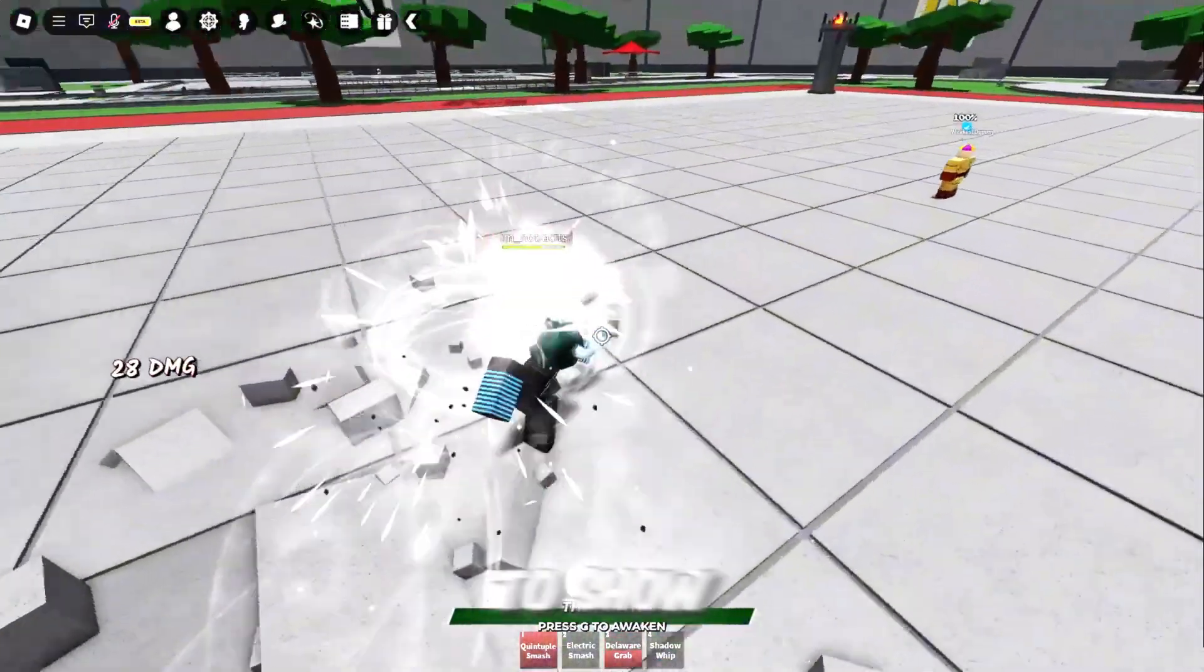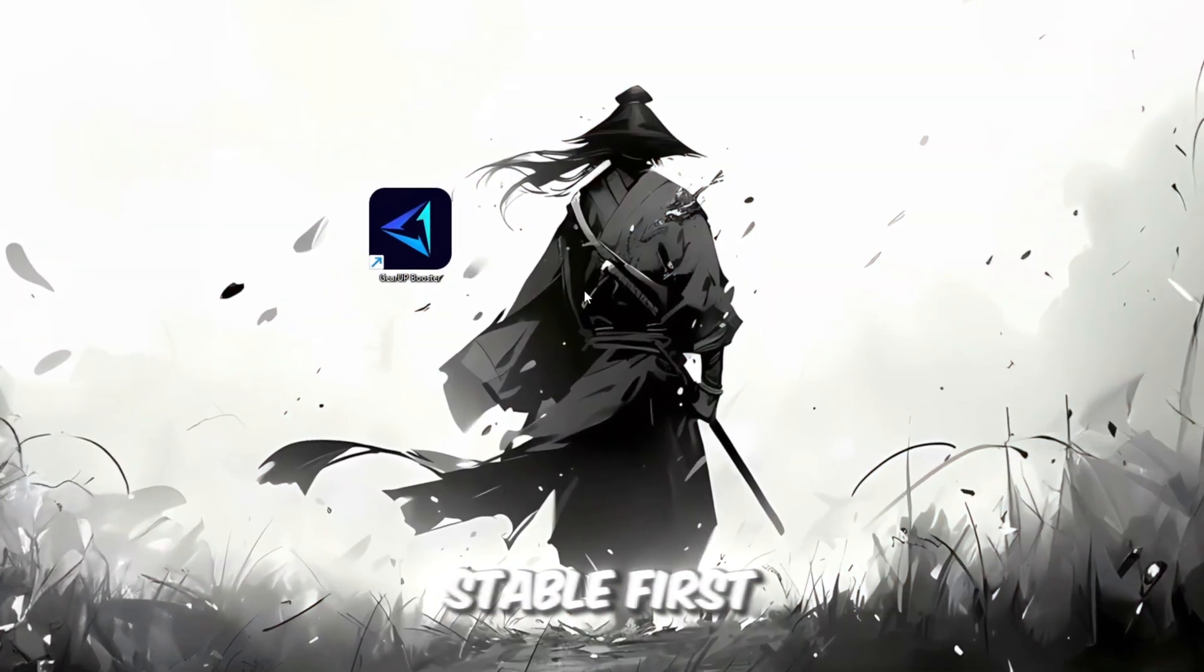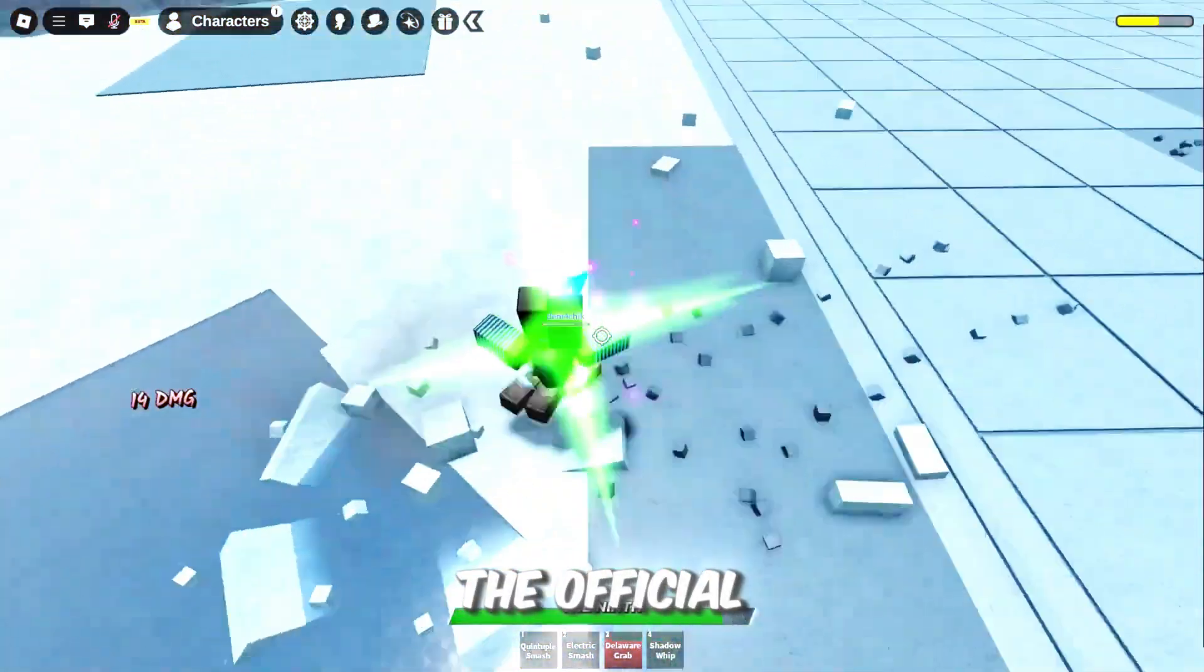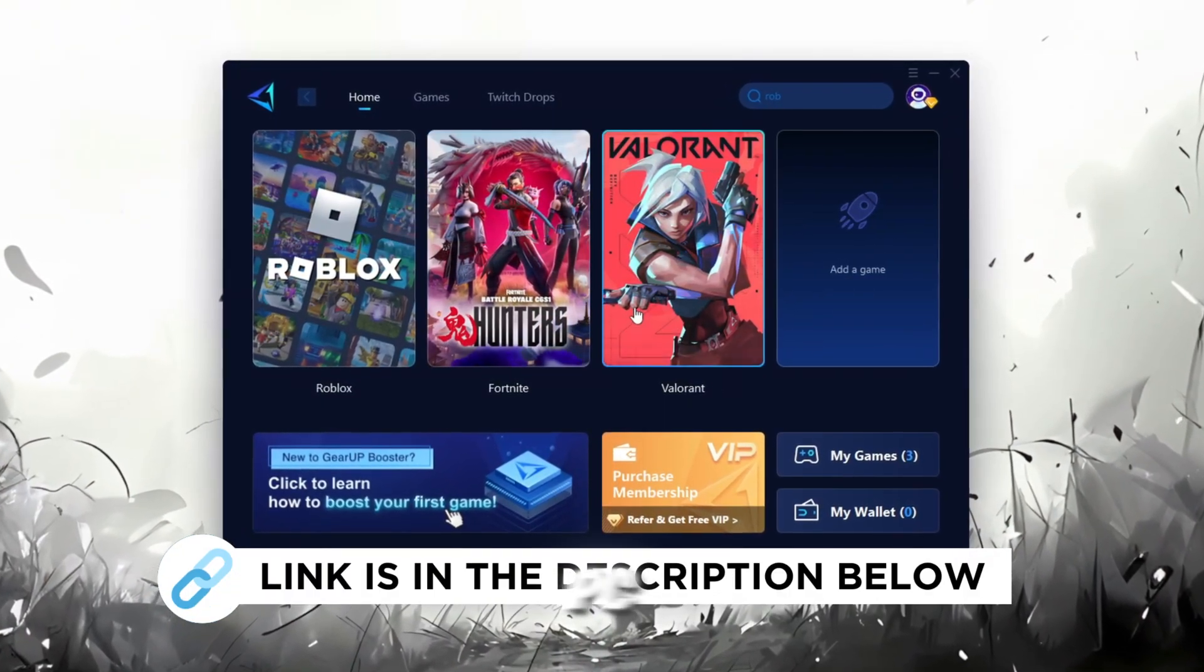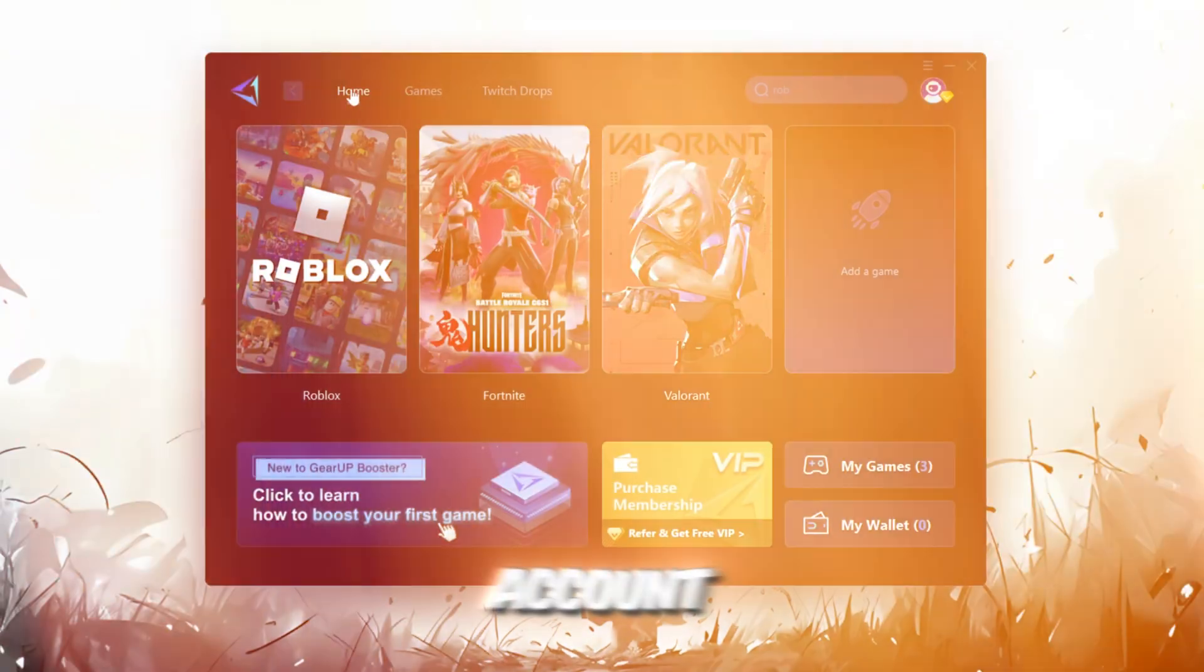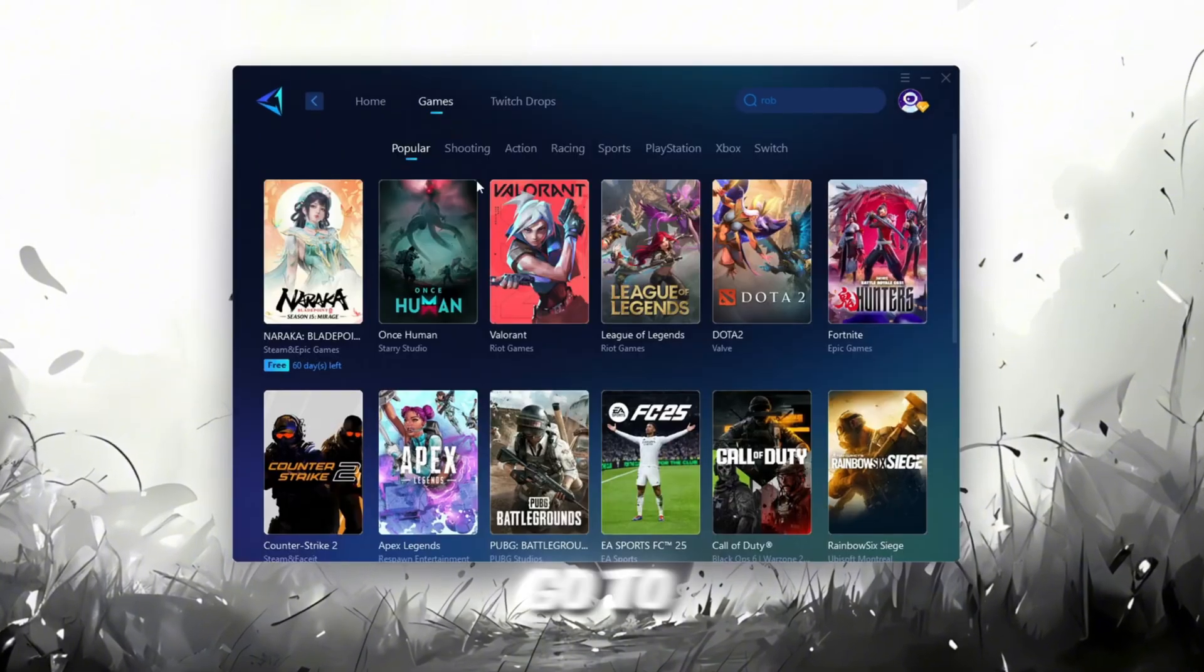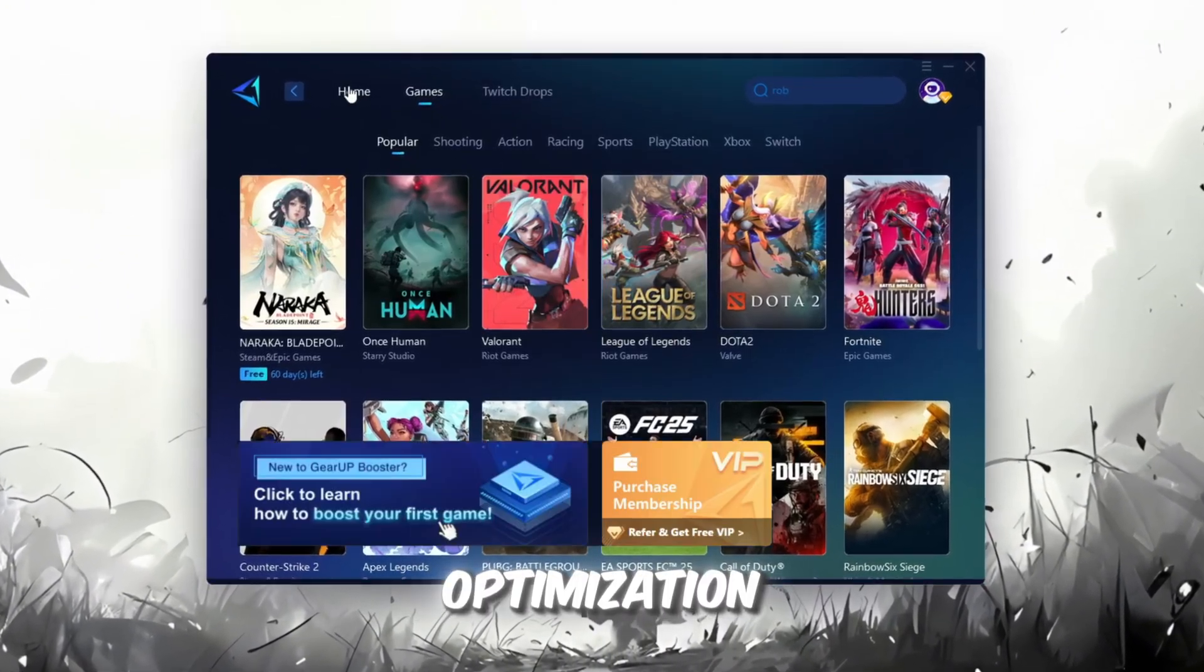In this step, I'm going to show you a helpful tool that can make your Roblox connection more stable. First, download the Gear Up Booster tool from its official website. I've added the official link in the description. After downloading, install it on your PC. The first thing you'll need to do is sign in with either your Facebook or Google account. On the Home tab, you'll find all the games installed on your PC. If you go to the Games tab, you can also browse through thousands of games available for optimization.